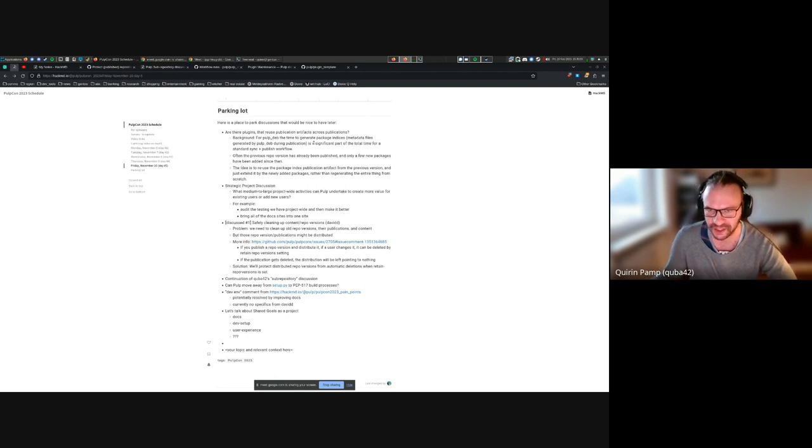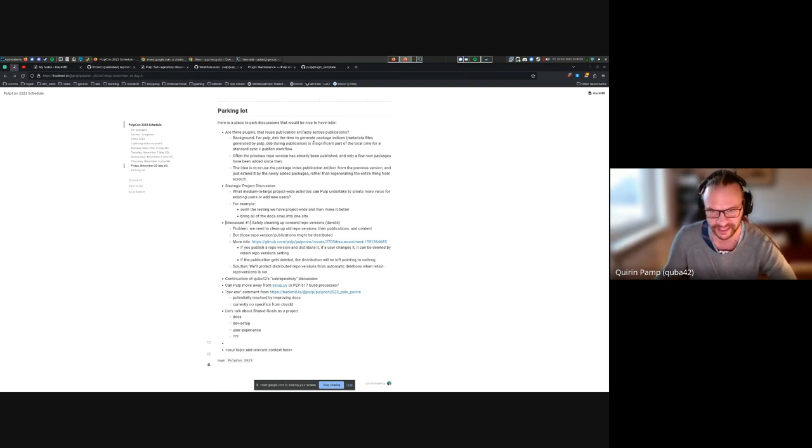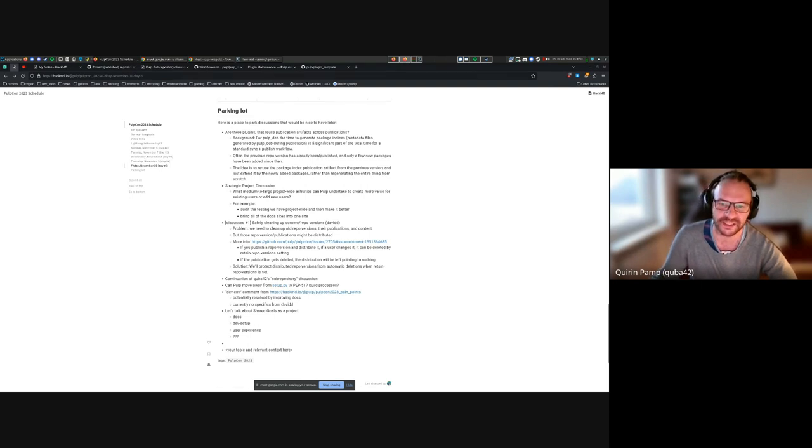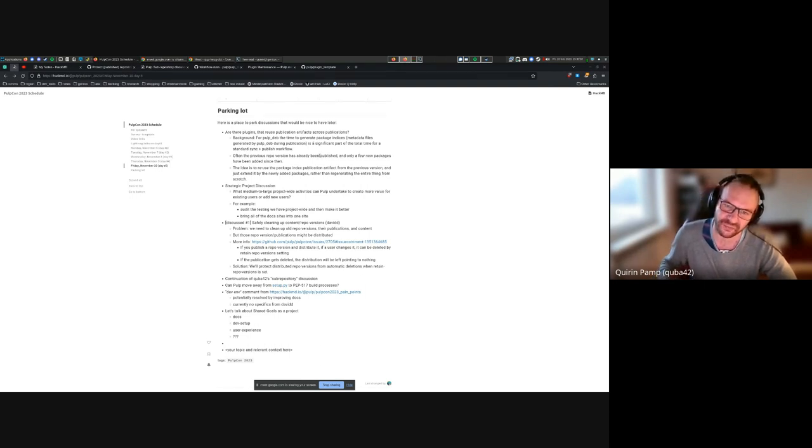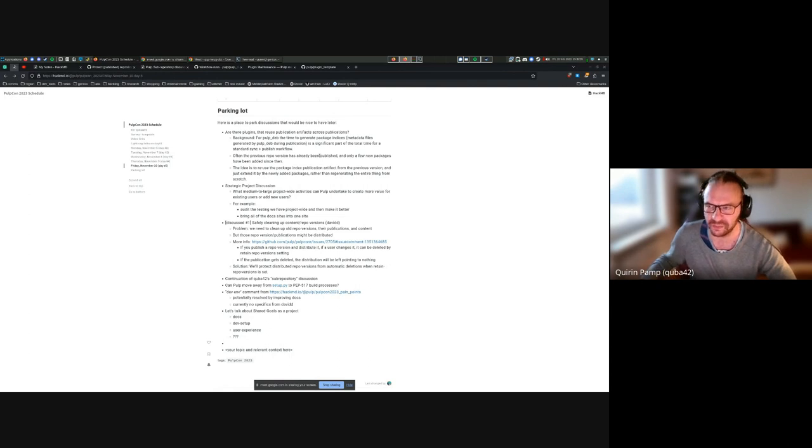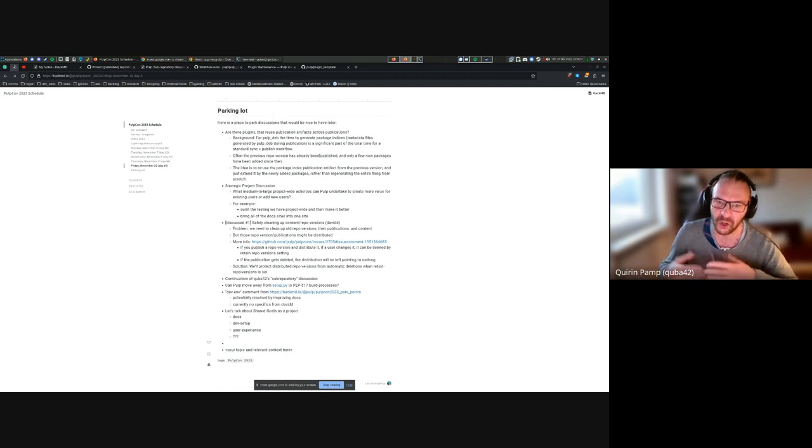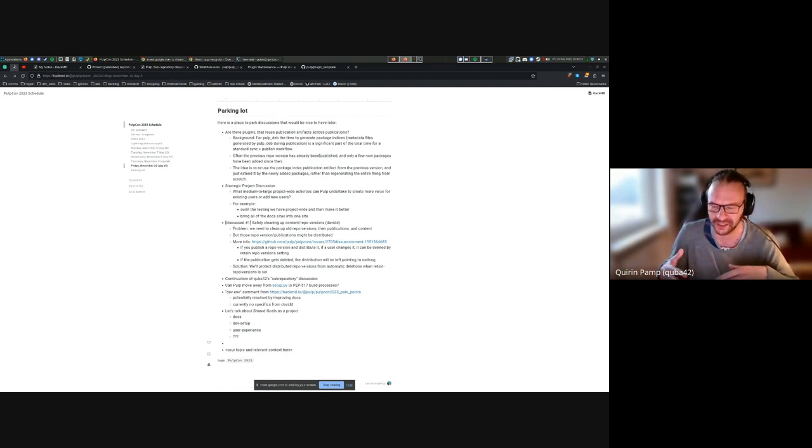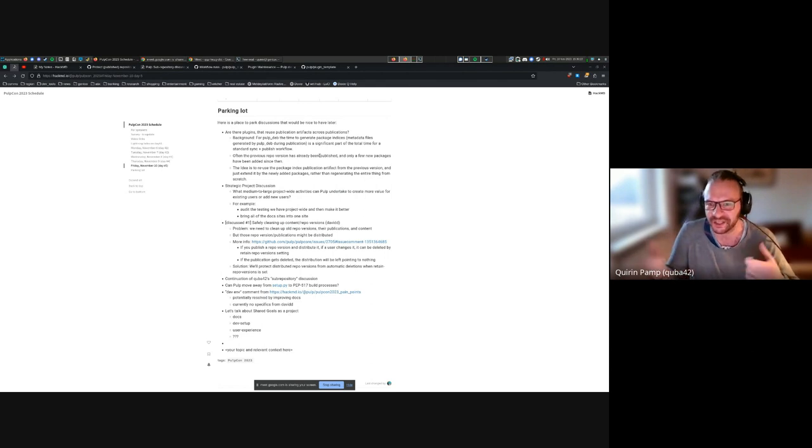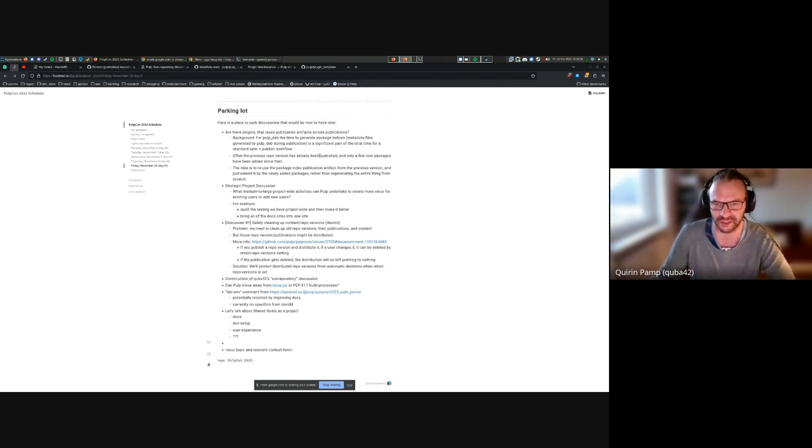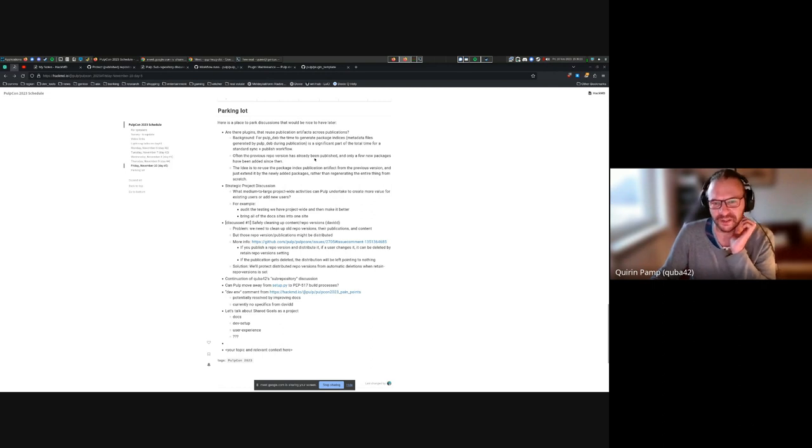So it would be much faster to identify that previous version's publication, grab the publication artifact from that, open it up again, and add the extra 10 packages in like paragraphs, rather than regenerating the whole thing from scratch every time you do a publication.